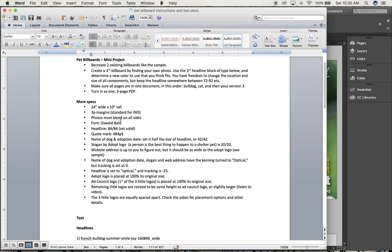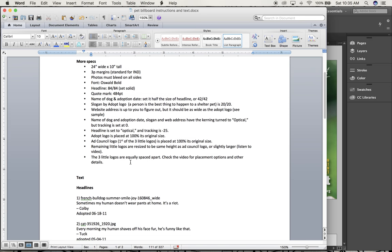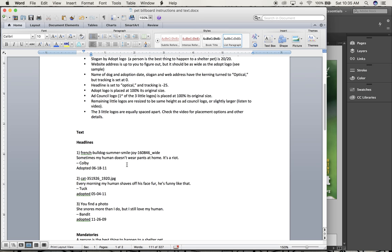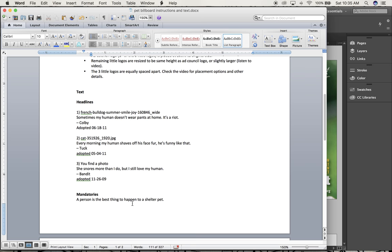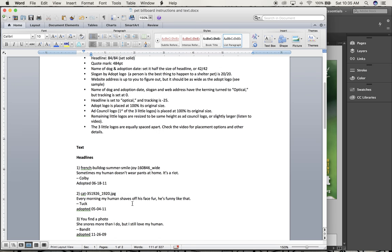Up at the top I've given you an awful lot of the specs: the overall size, the font used, font sizes, leading, and different things like that. And then down at the bottom is all the text that you'll need for all three of them.